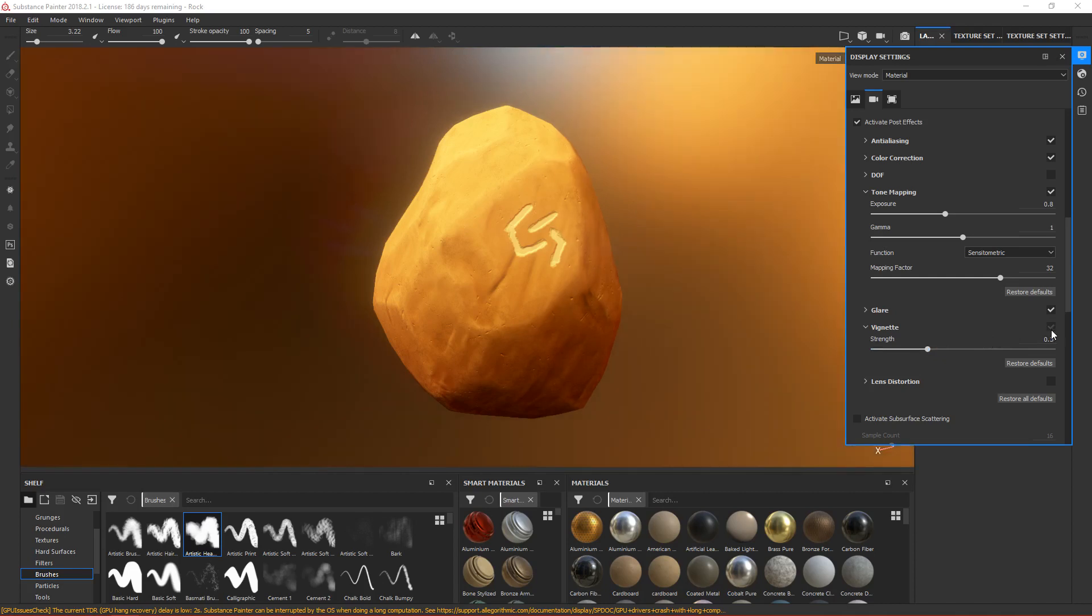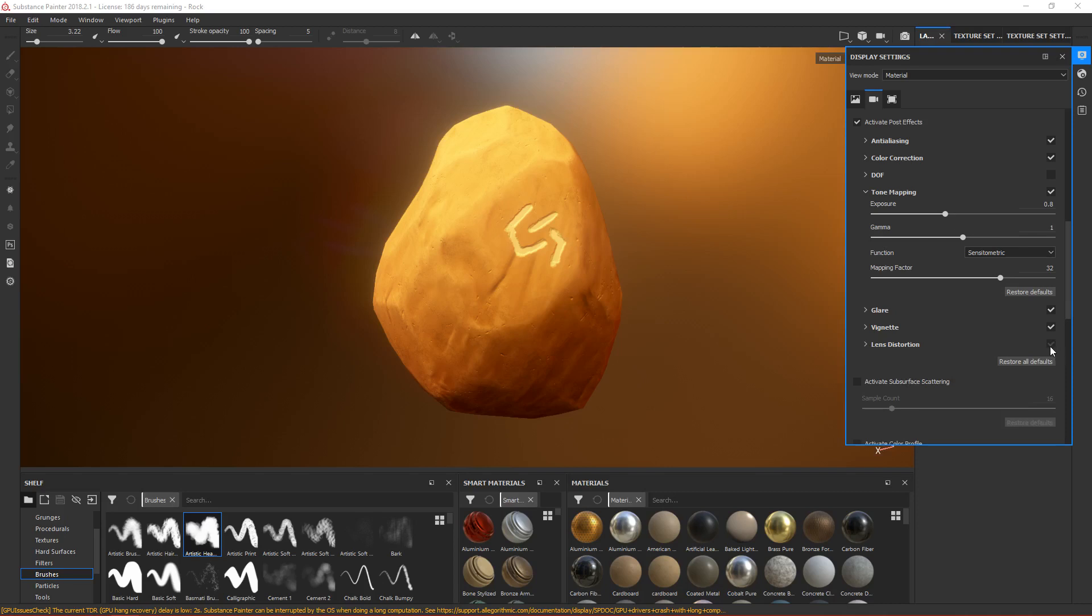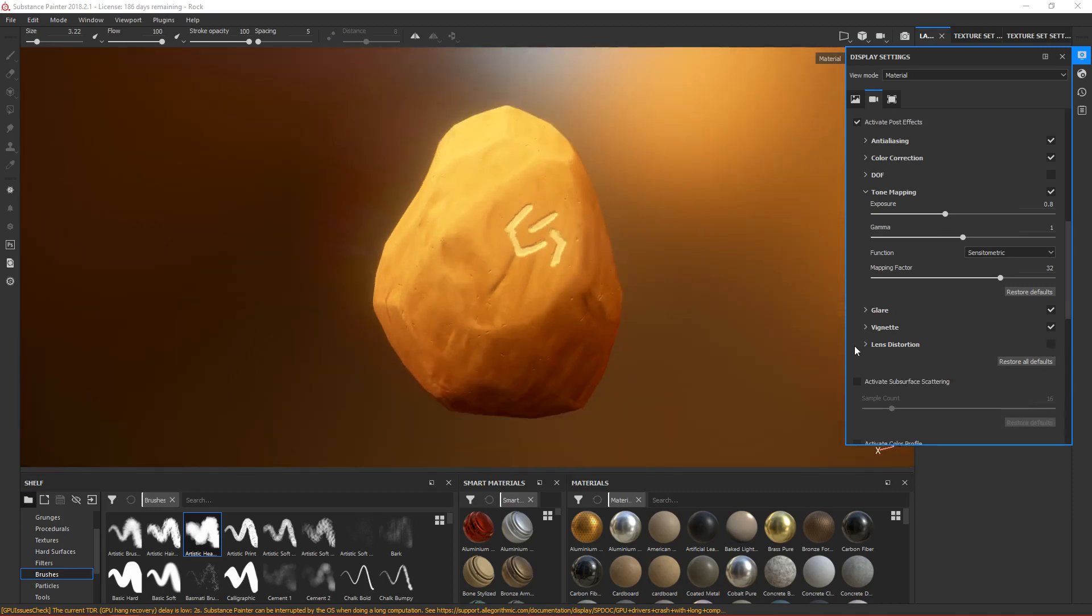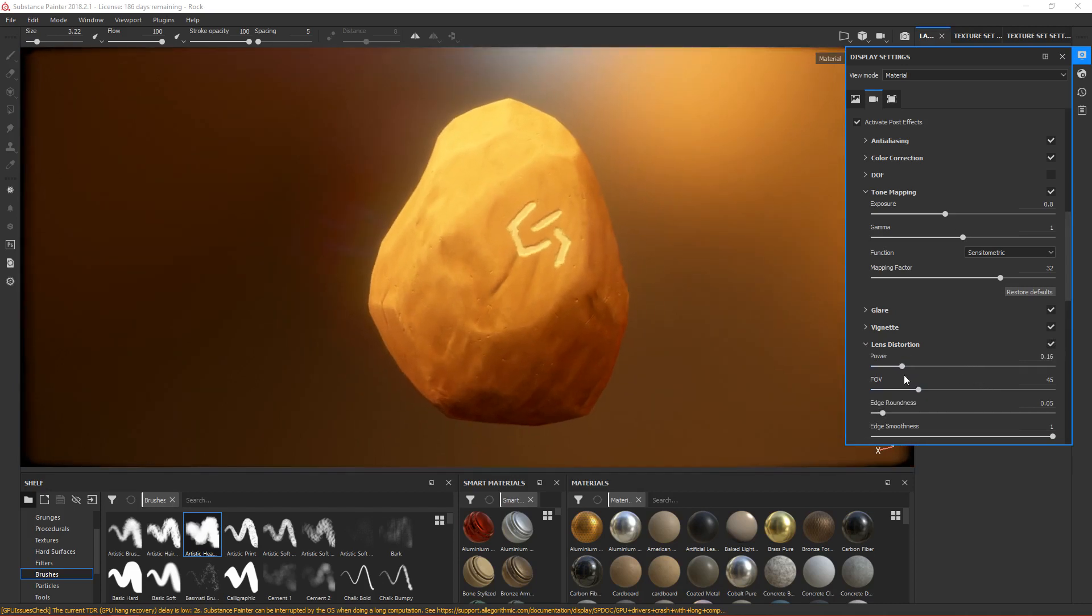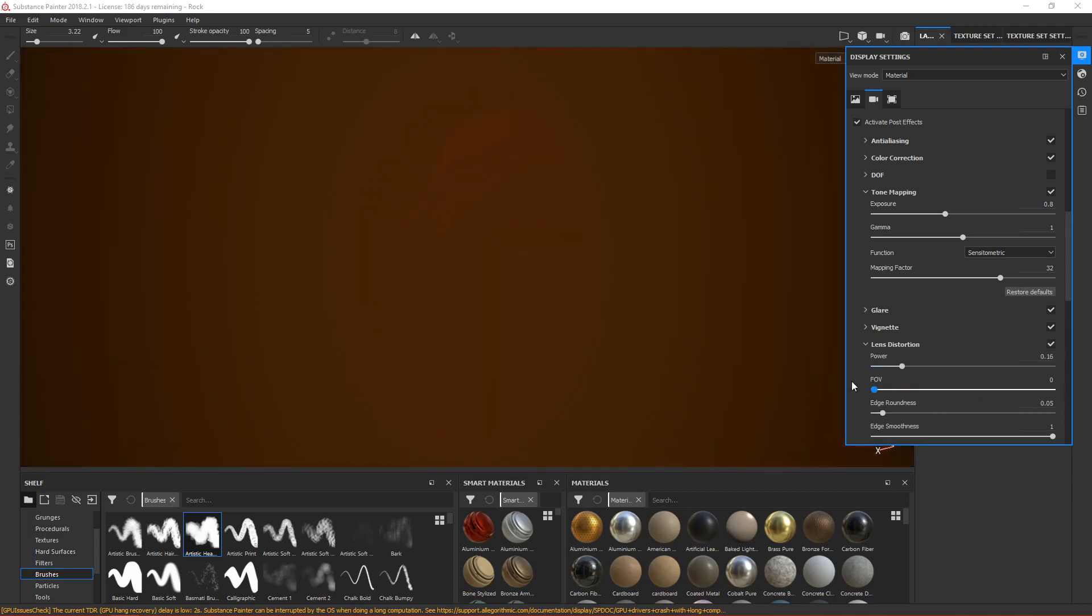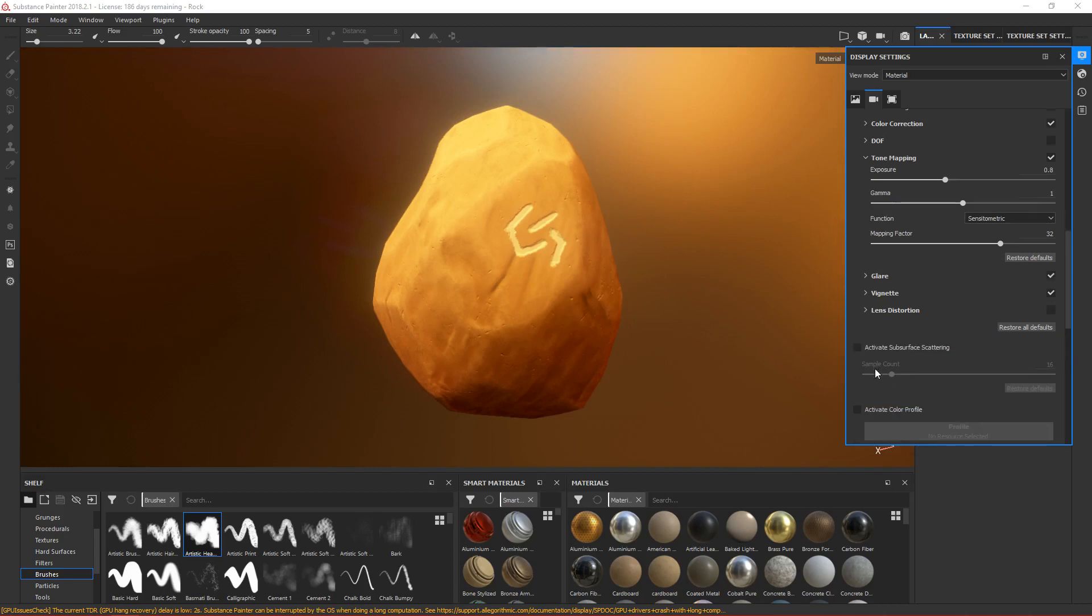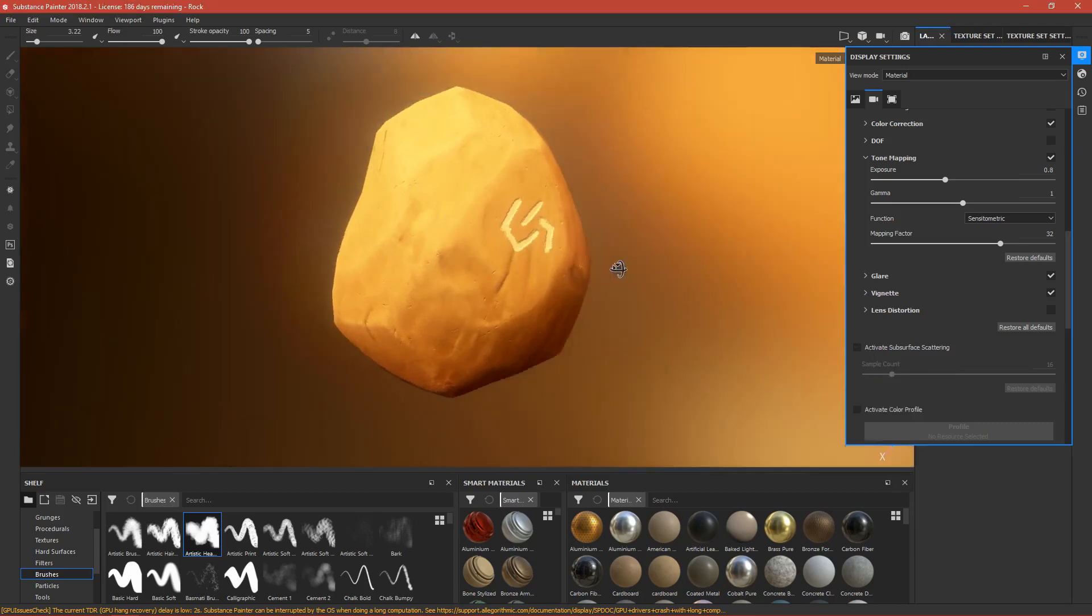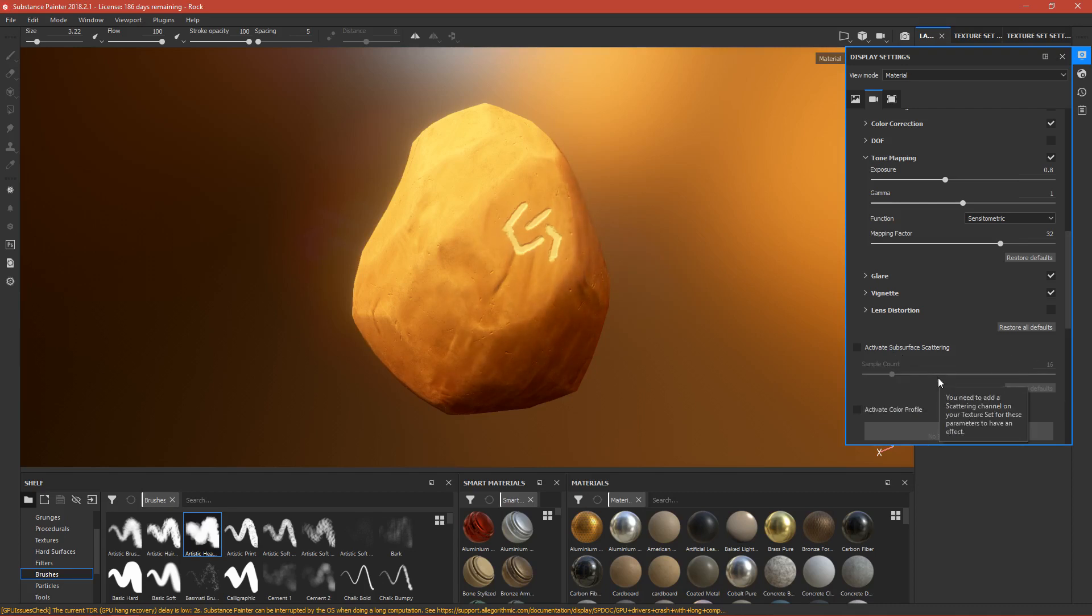Last is lens distortion. This will just distort our lens, but it doesn't look good here, so just disable it. This next option is if you have skins and you want the light to go through the skin. You activate this one, but we don't have any skin.